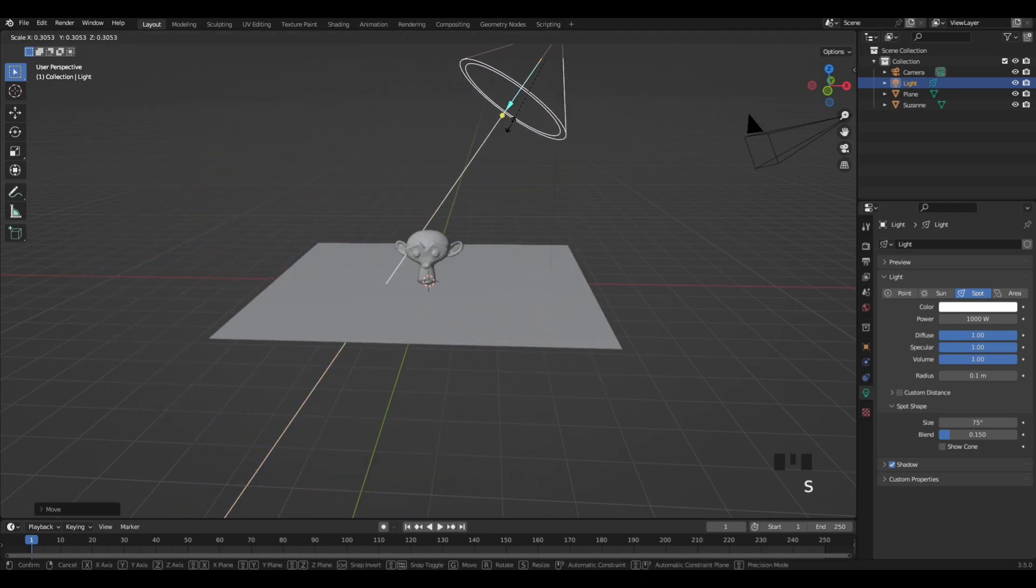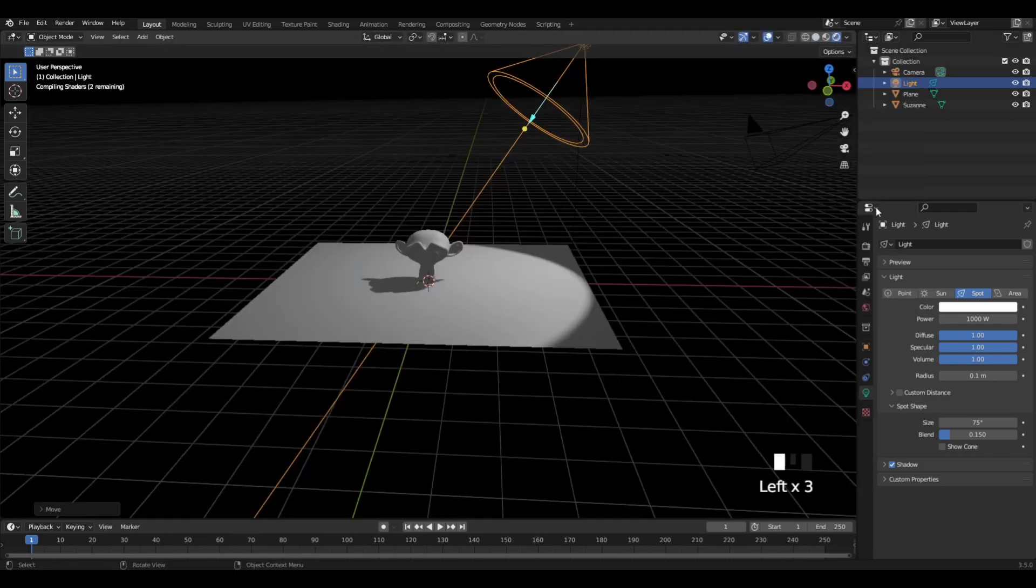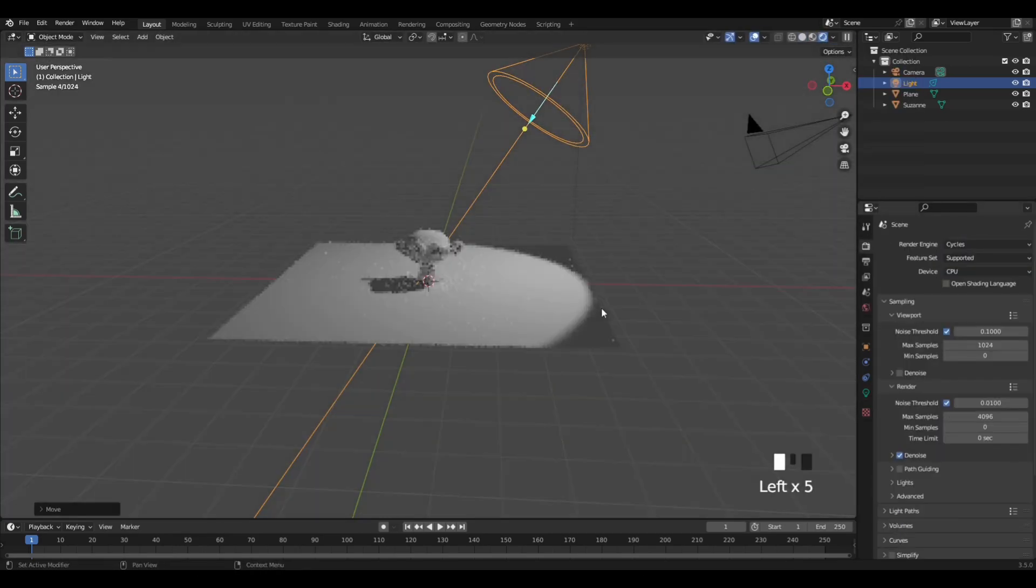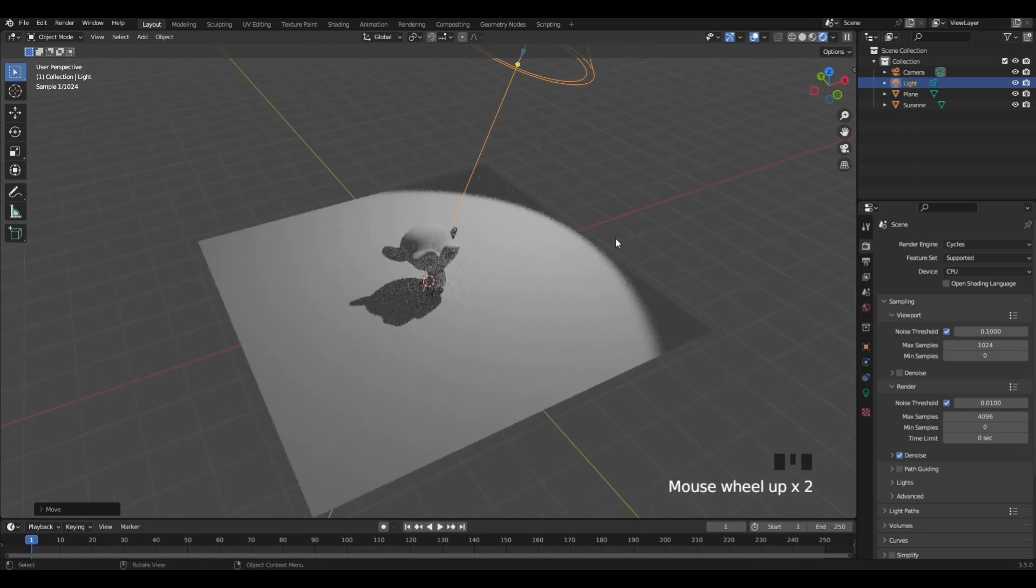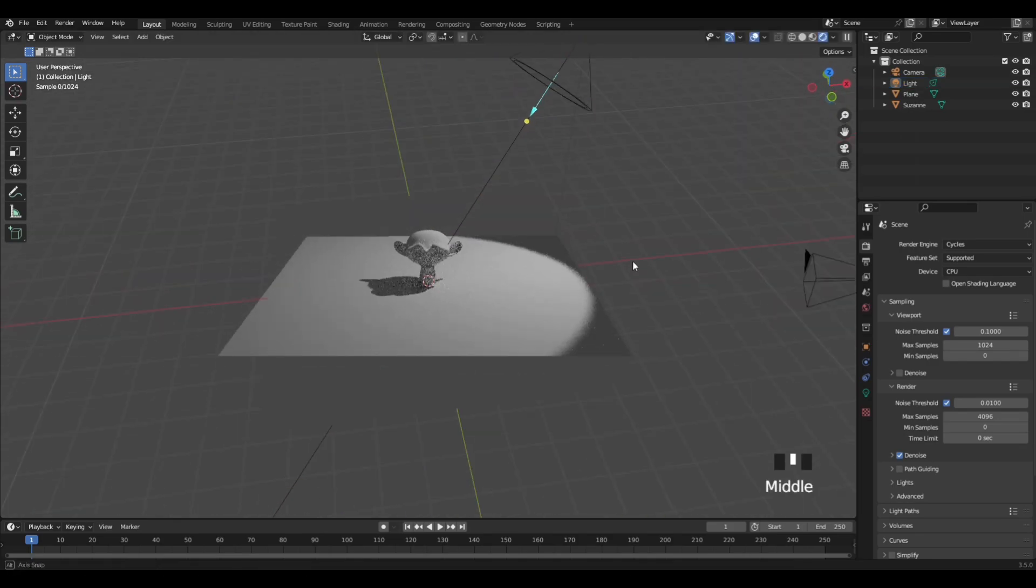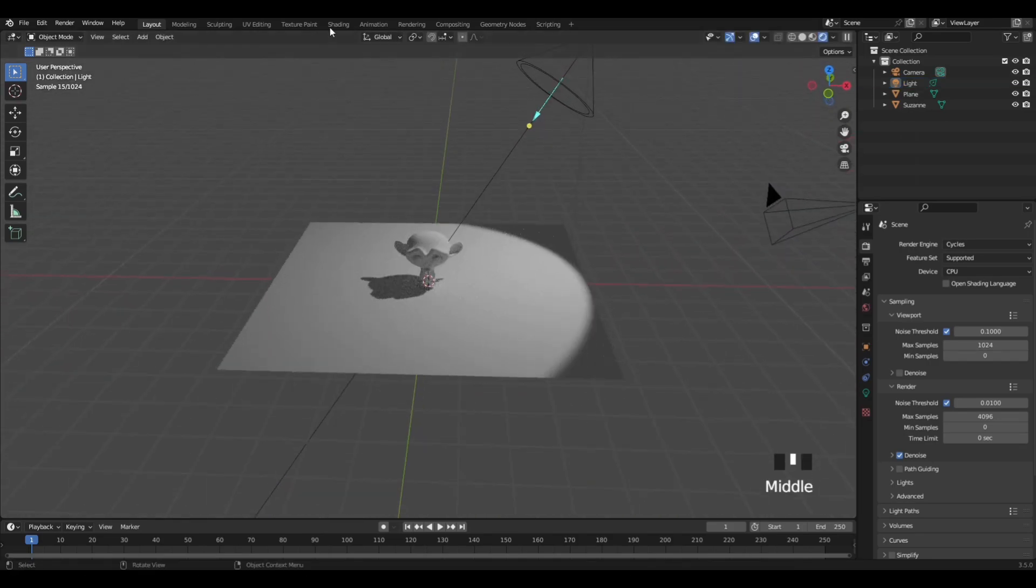You can use G to move it and S to scale. Now what you want to do is switch to Cycles. Then go into the shading tab like so. Click on this shading tab right here.